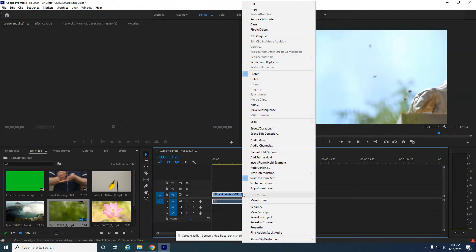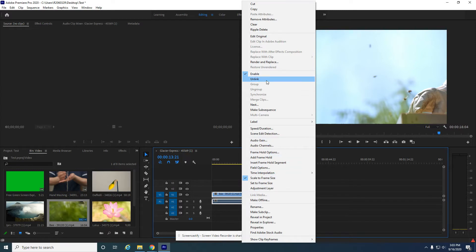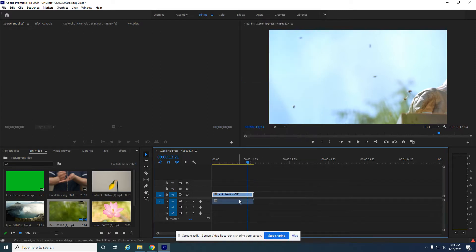Now let's look at speeding up and slowing down audio, reversing audio. There's some things you can do here.